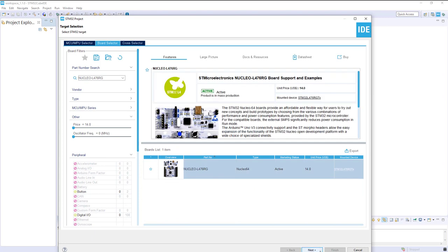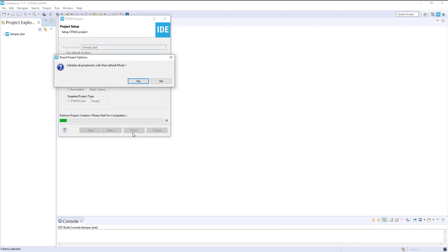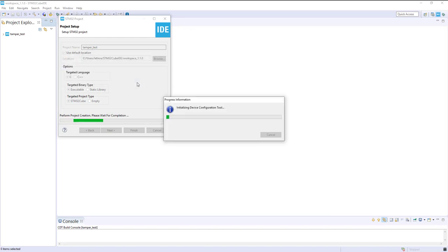I'll use the board selector and give the name tamper test, for example. Default location and initialize all peripherals with the default mode.